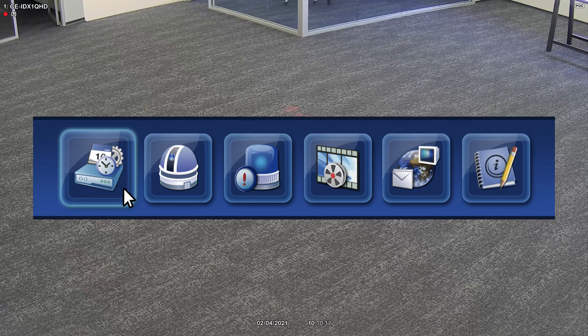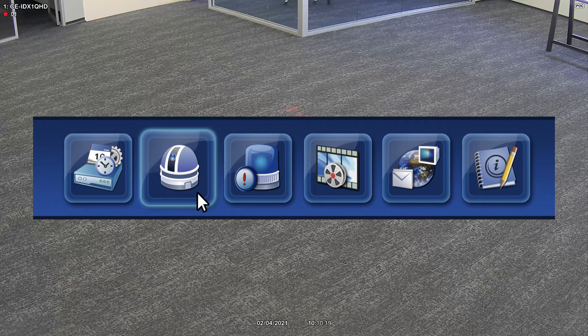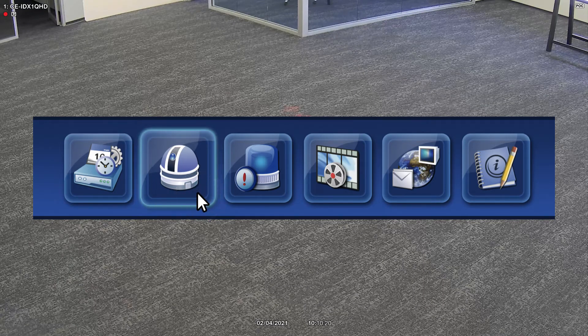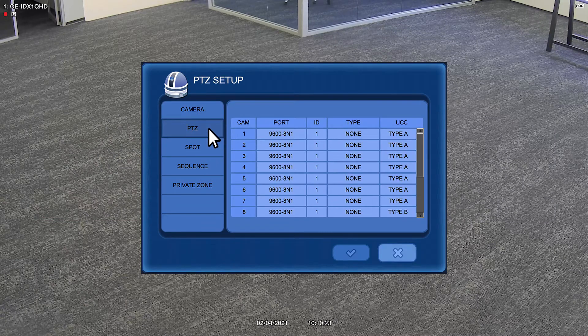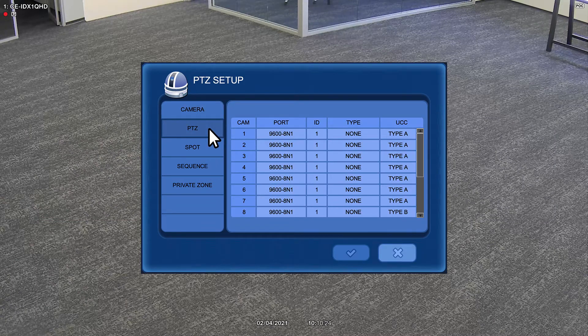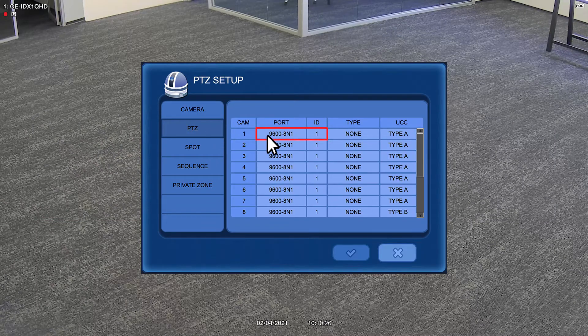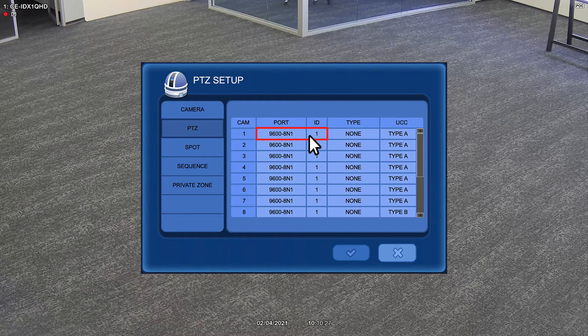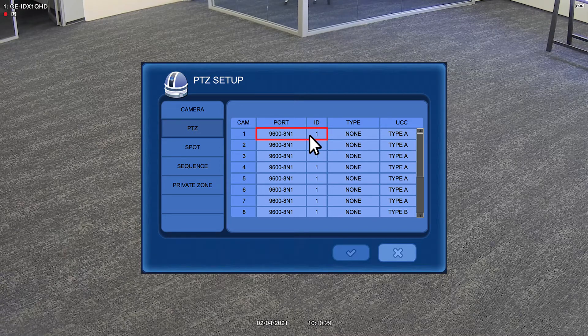To set up UCC on your Clinton Electronics DVR, enter the camera menu, then select PTZ. By default, the baud rate and ID numbers from the camera and DVR are set to 9601.